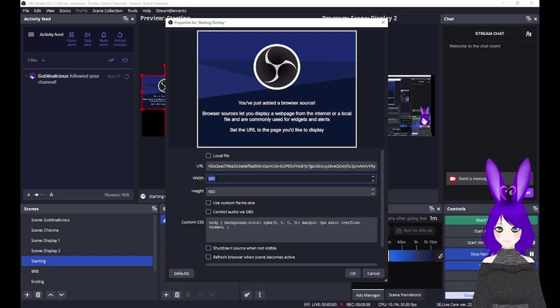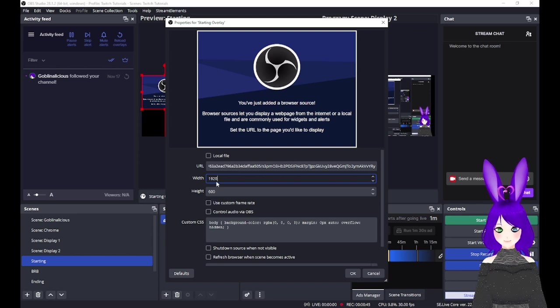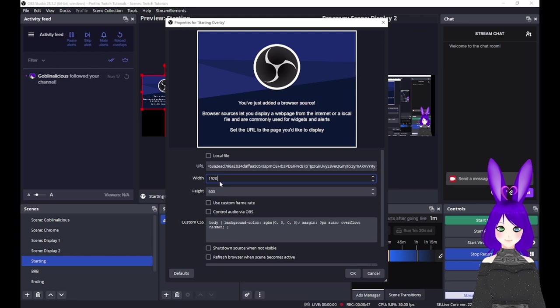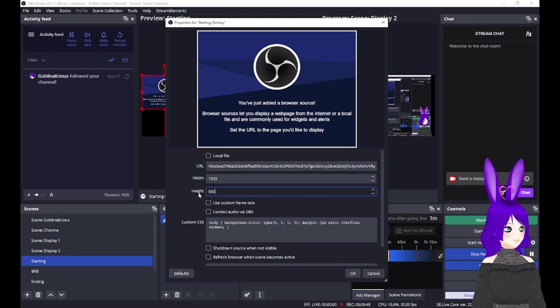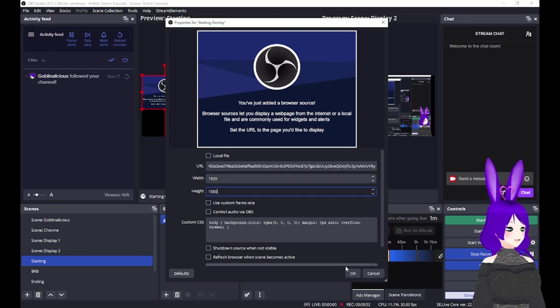Next, change the width and height to match the resolution of your overlay. In most cases, this should be 1080p, so we'll set a width of 1920 and a height of 1080, and tap OK.